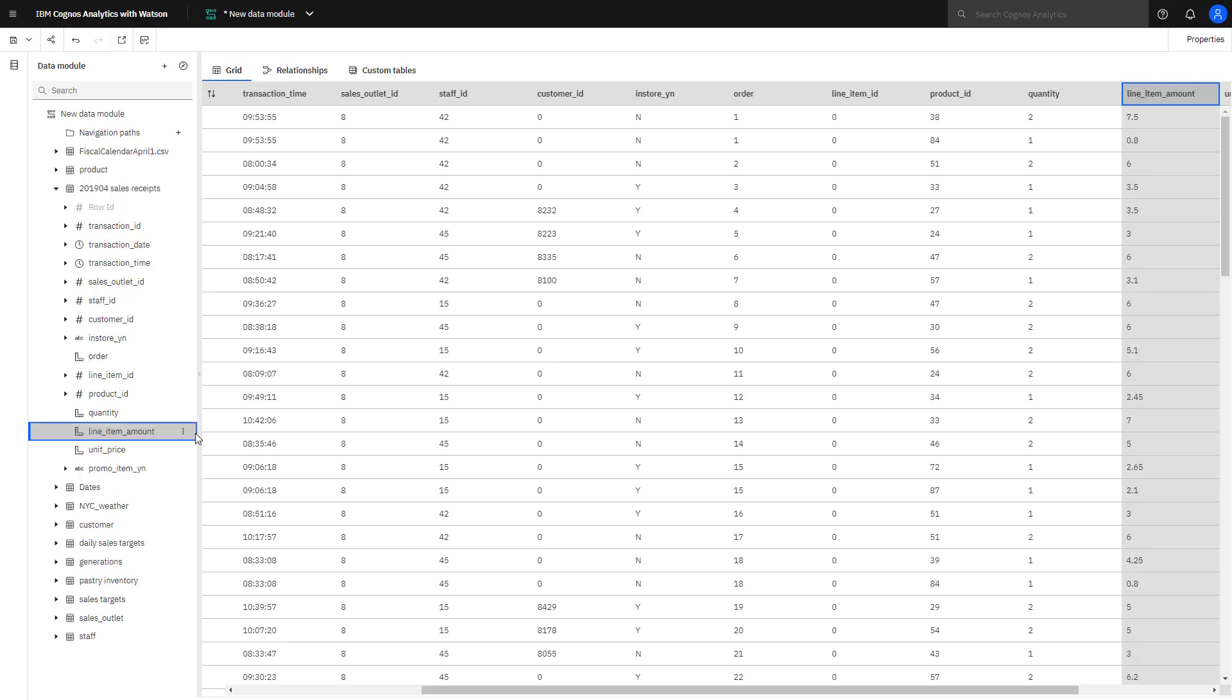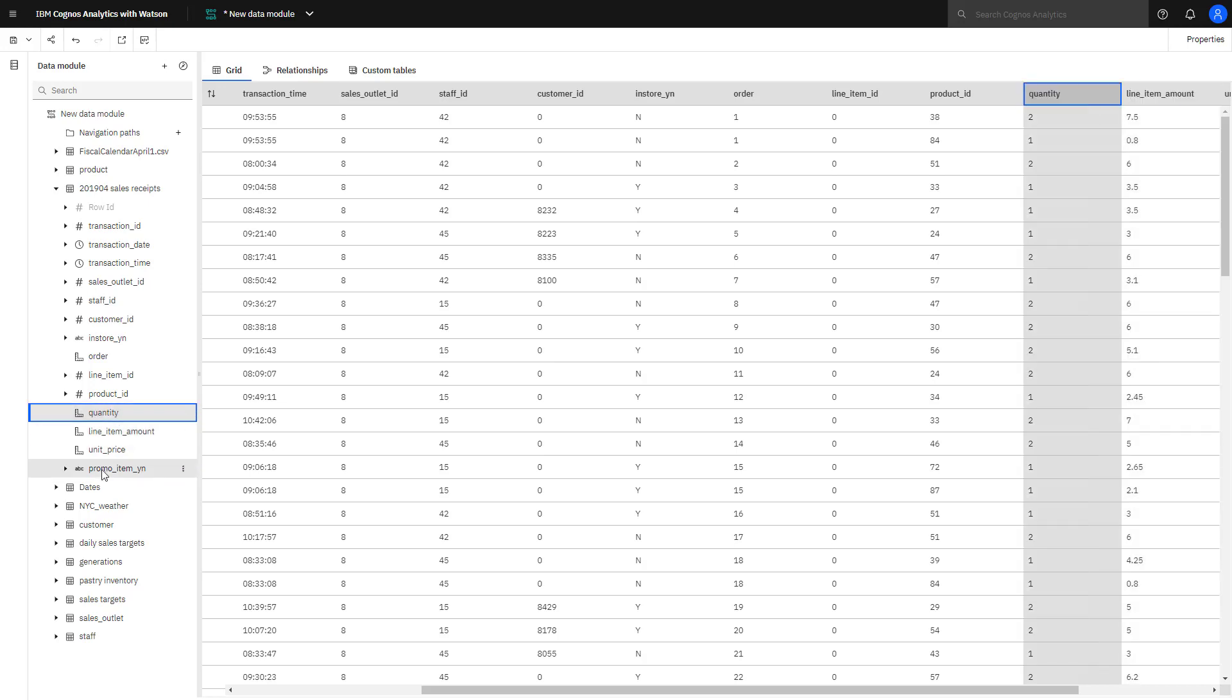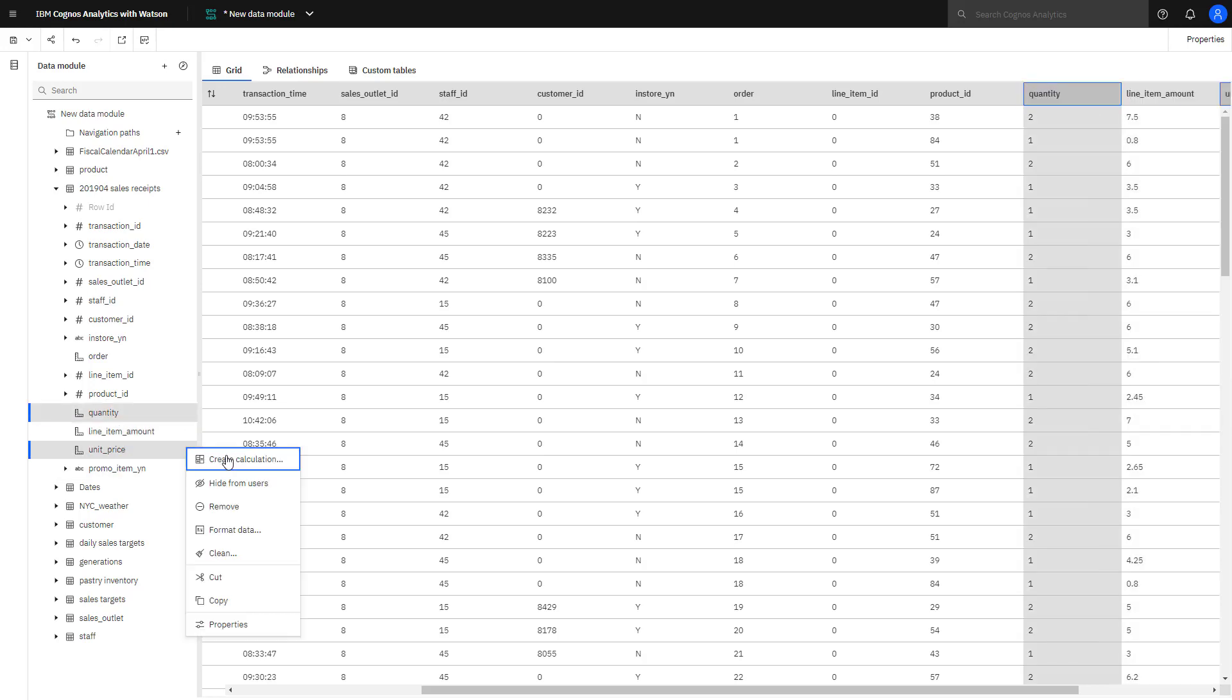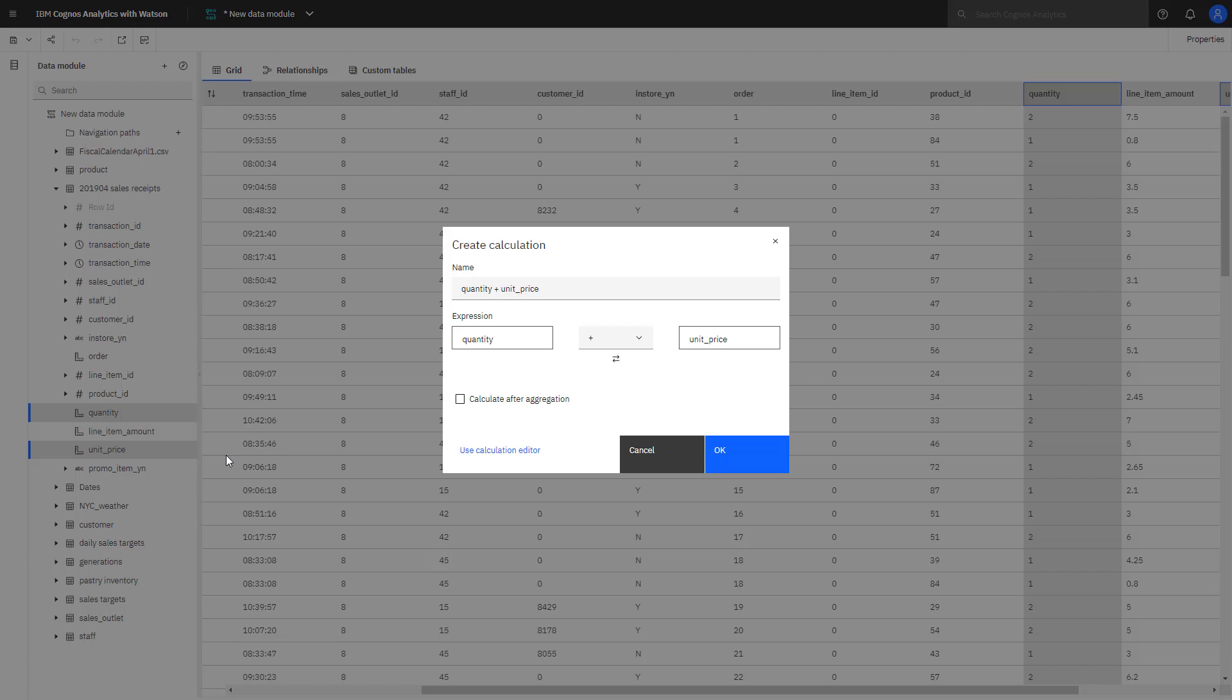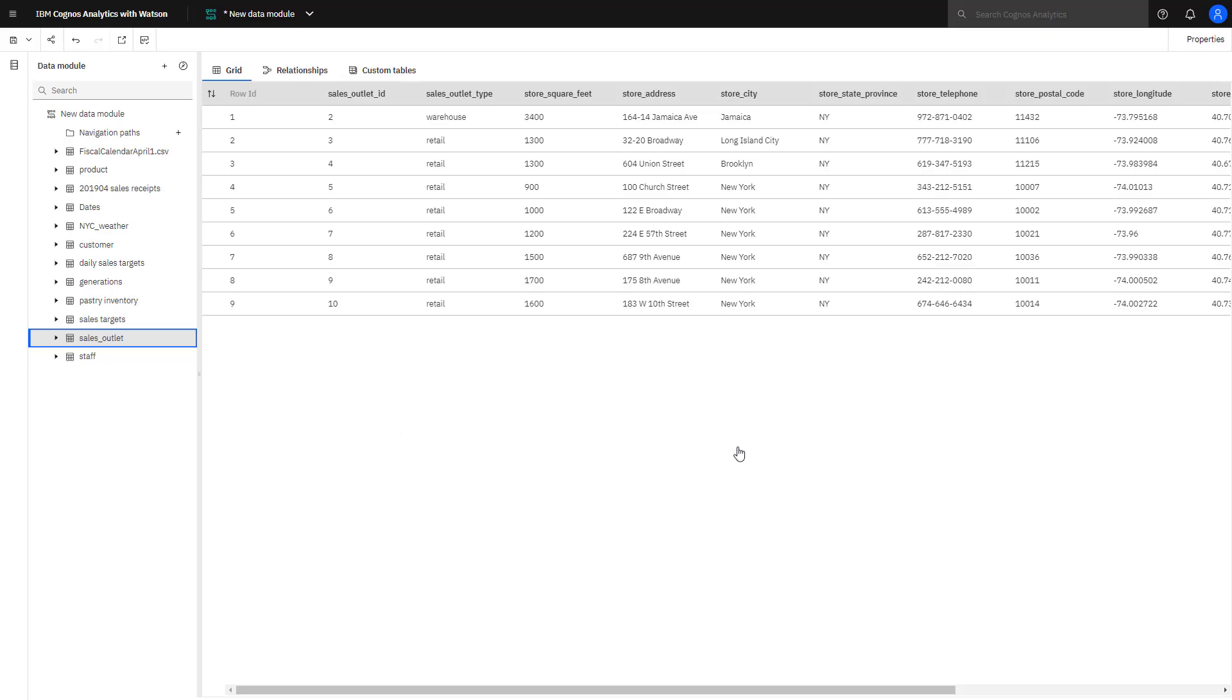Simple calculations can be used to create new data. If line item amount was not already in the sales receipt table, I could have calculated it using quantity and unit price, changing the operator to multiplication, and then giving the new calculated field a meaningful name.